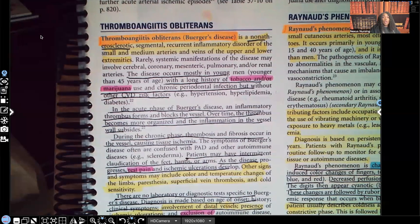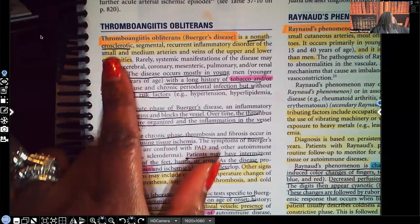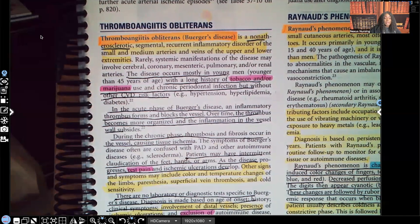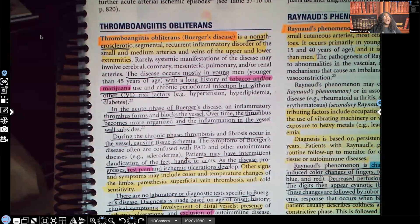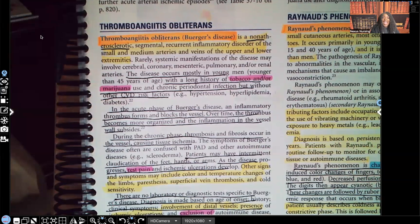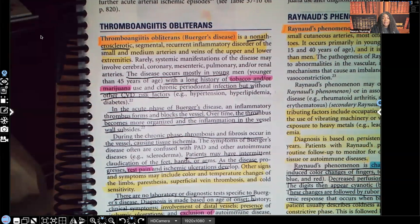Thromboangitis obliterans is also known as Buerger's disease. It is a non-atherosclerotic segmental recurrent inflammation disorder of the small and medium arteries, veins, and upper and lower extremities. I underlined non-atherosclerotic because the inflammation the patient is having in the arteries and veins has nothing to do with plaque. That's important for you to know.